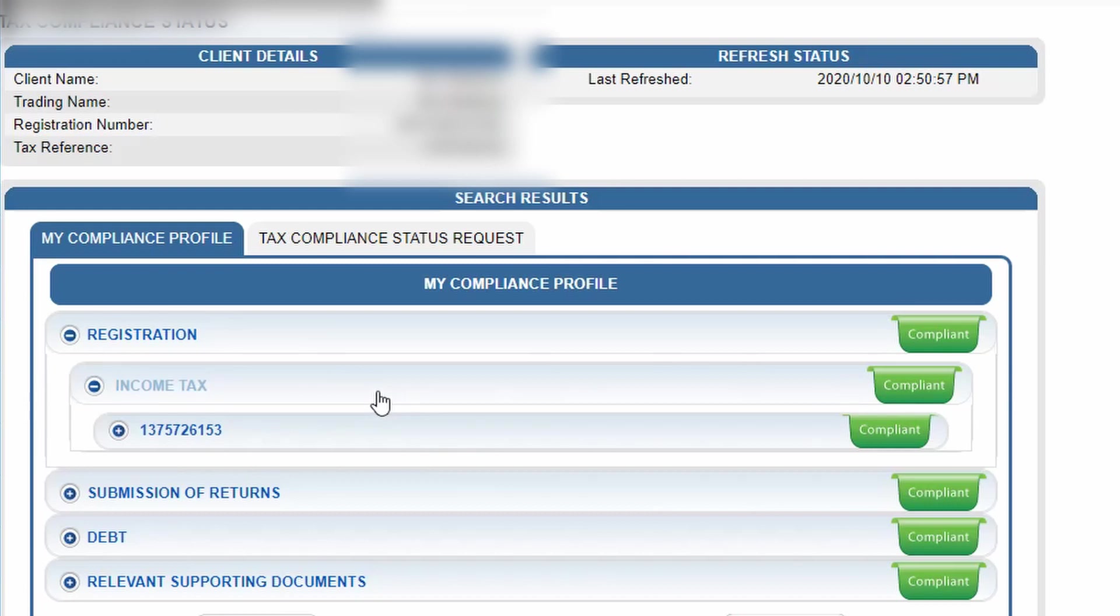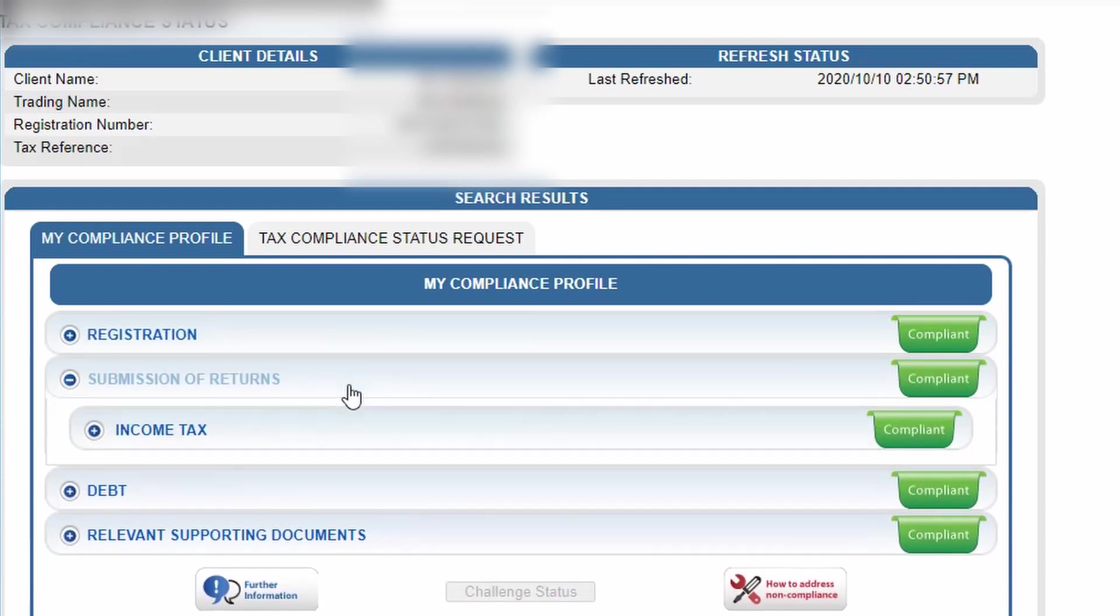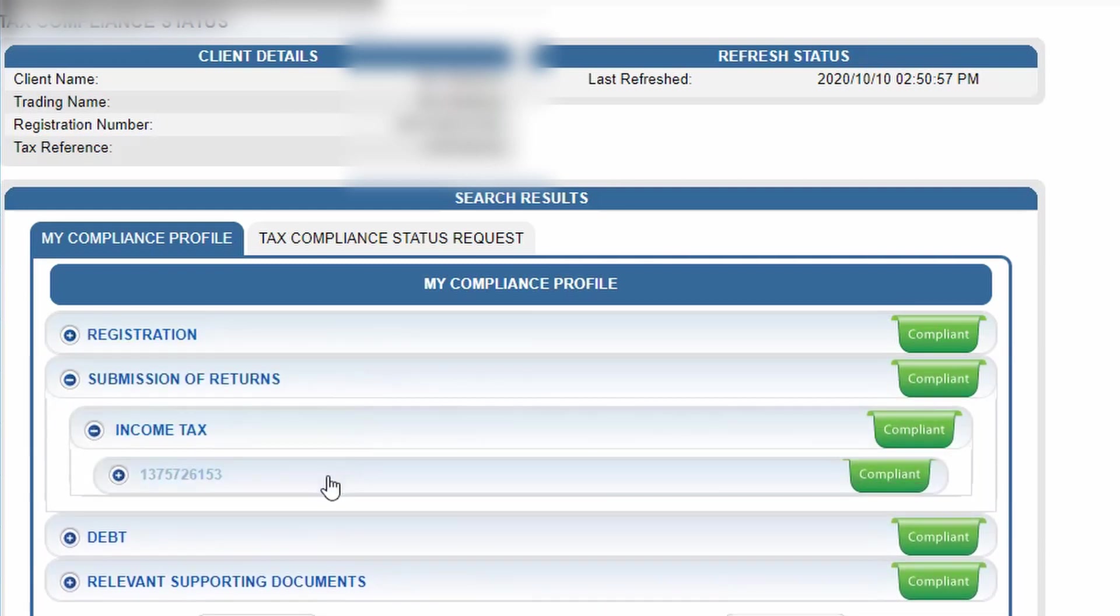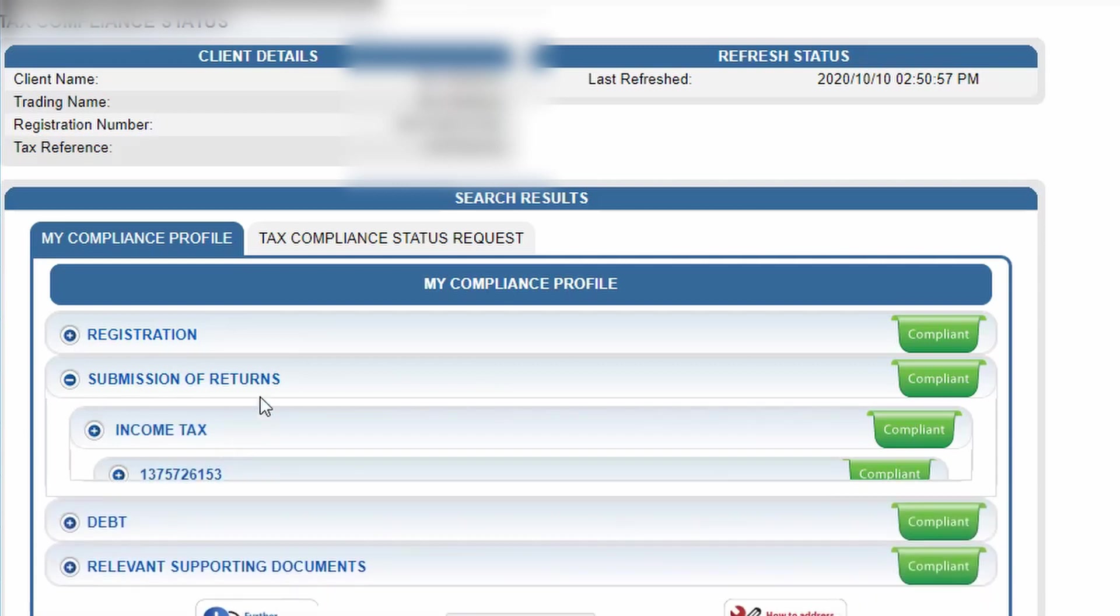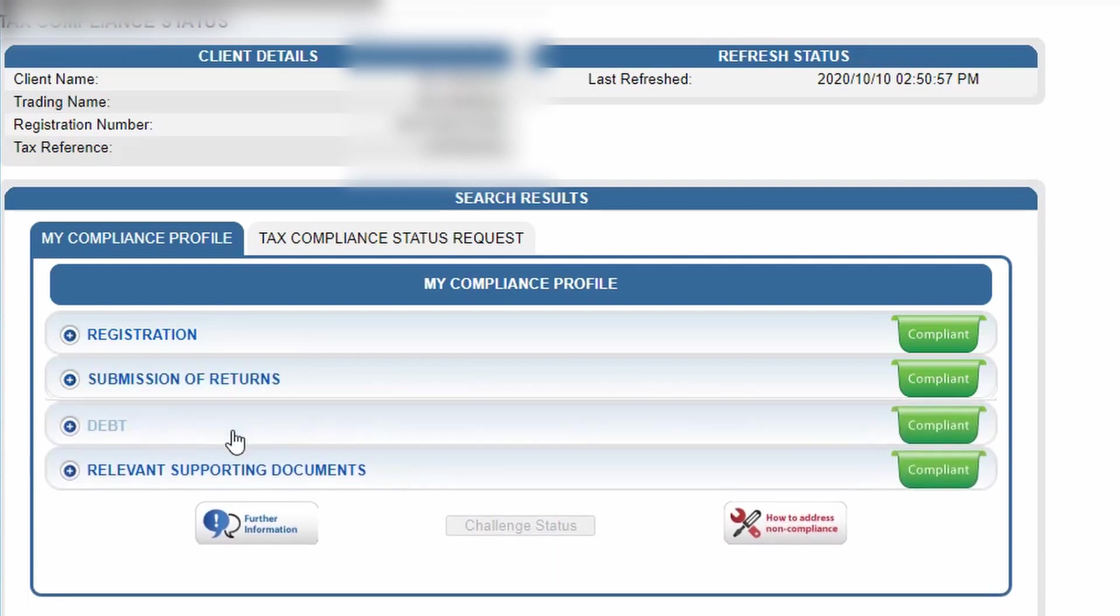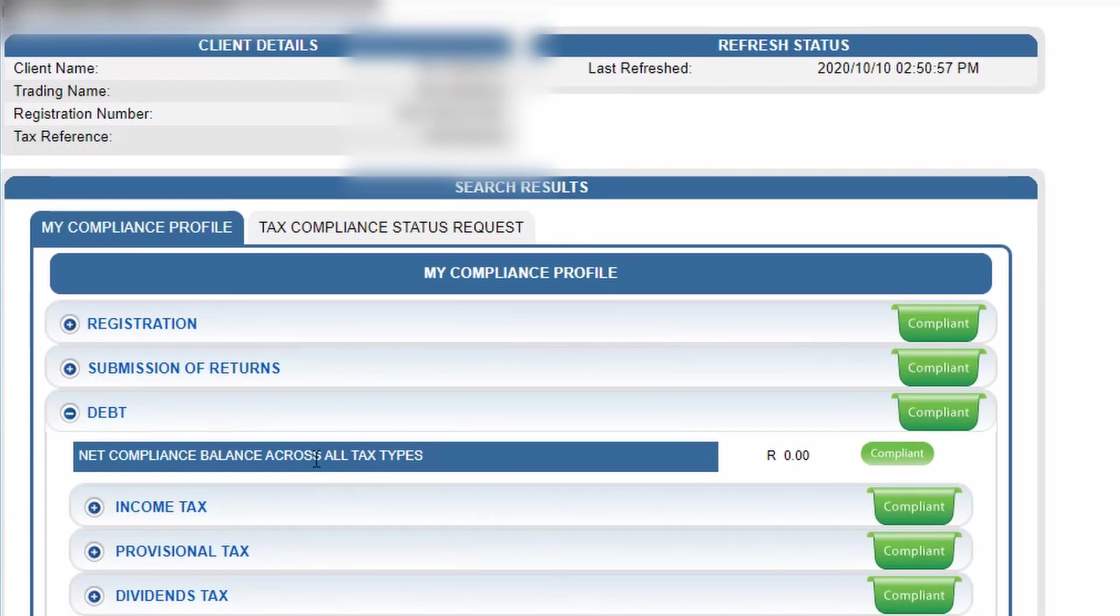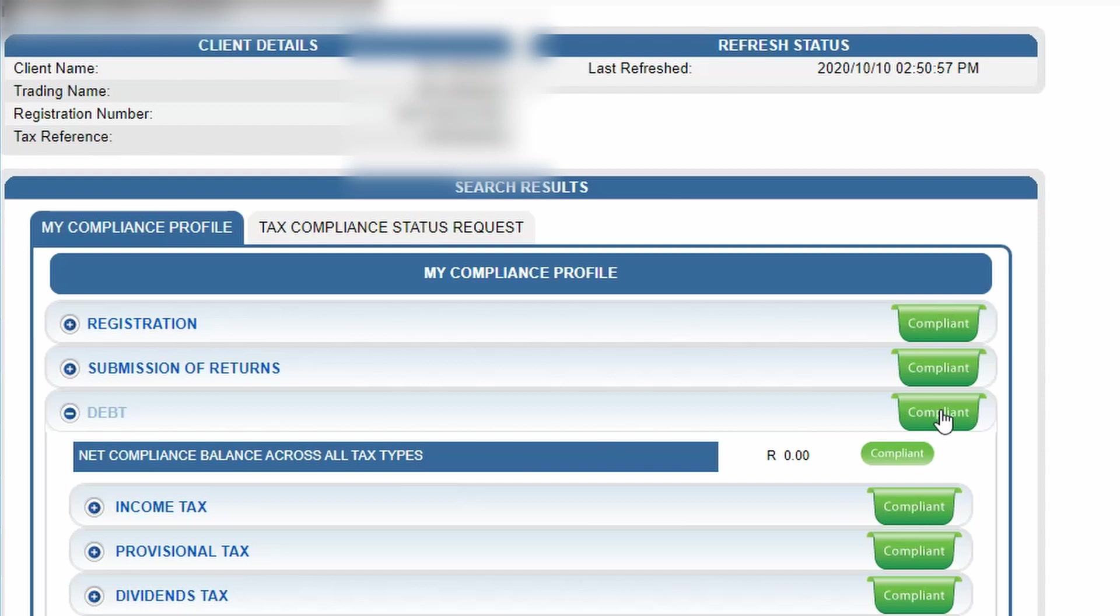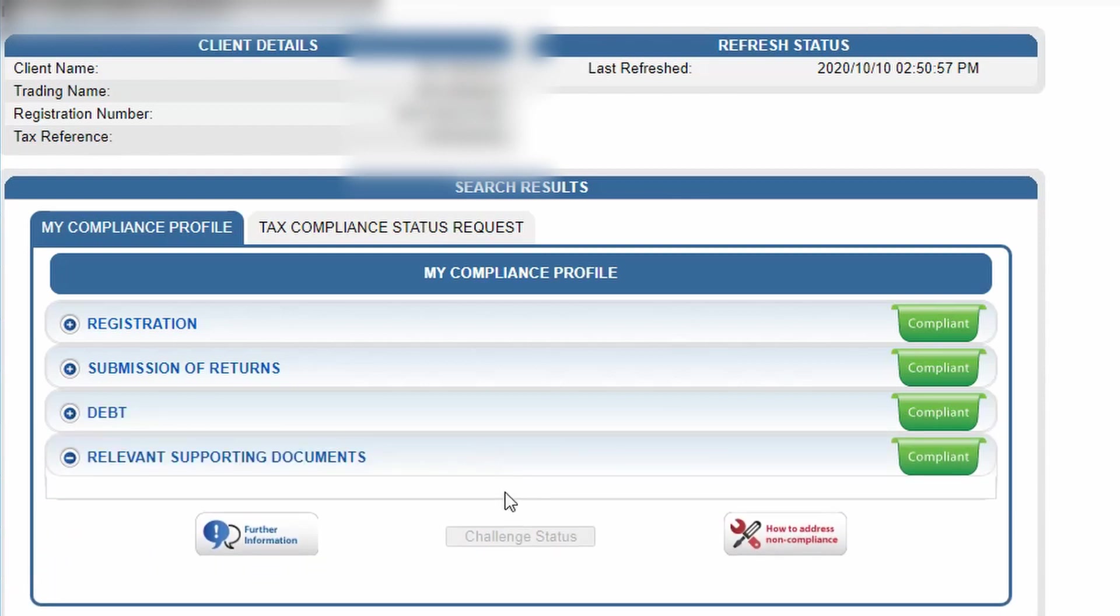Then submission of returns - this is just to check if all your returns are up to date. Then if you go back, debt - do you have any debt outstanding to SARS? If you do have this, this will show non-compliant. It will also show in red that you're non-compliant.